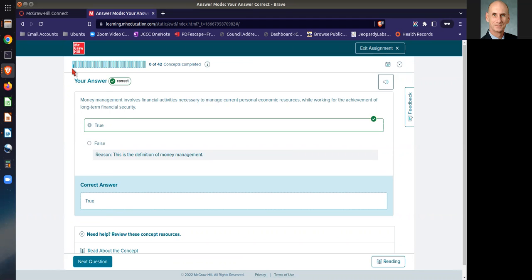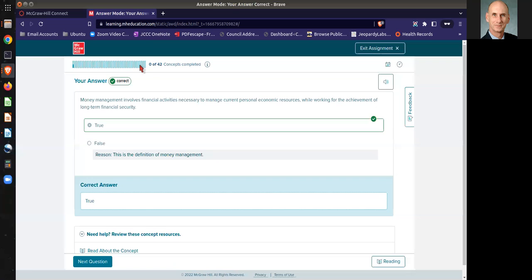What needs to happen is you need to answer the questions that go along with that concept twice in order to fill out all the bars. You have to fill out all the bars to get the total points for the assignment.